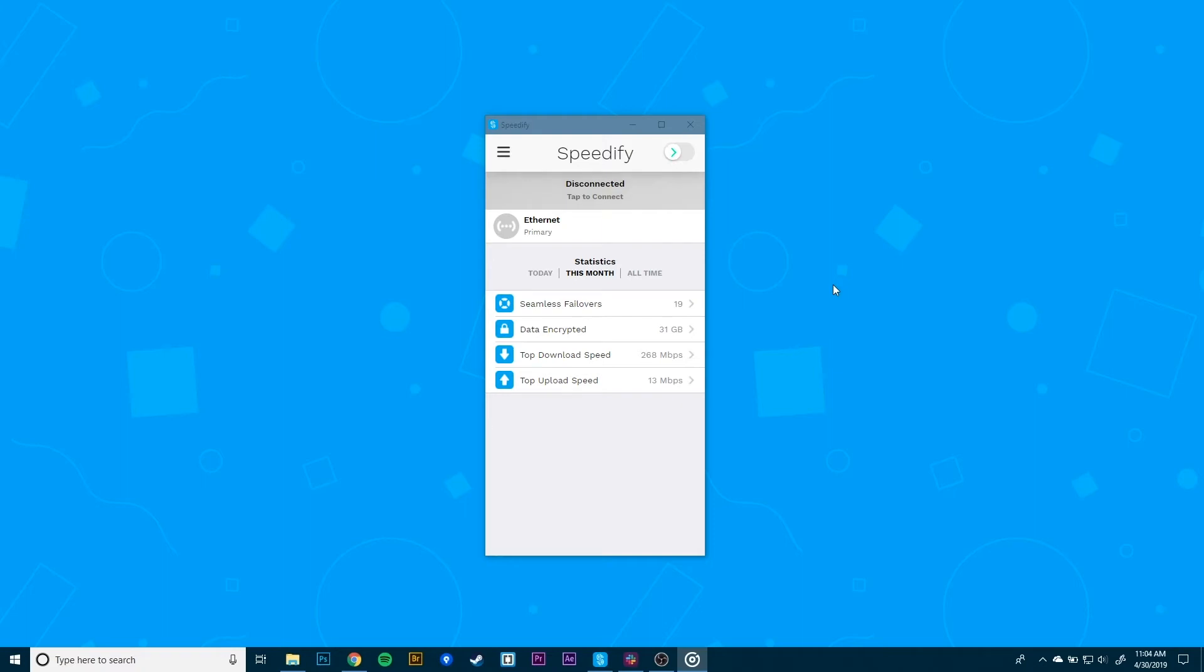Next, connect to the internet using the dongle. Make sure you run the proprietary software to connect to the internet if that exists. Usually, the connection will be detected by your PC as a cellular or Wi-Fi connection.